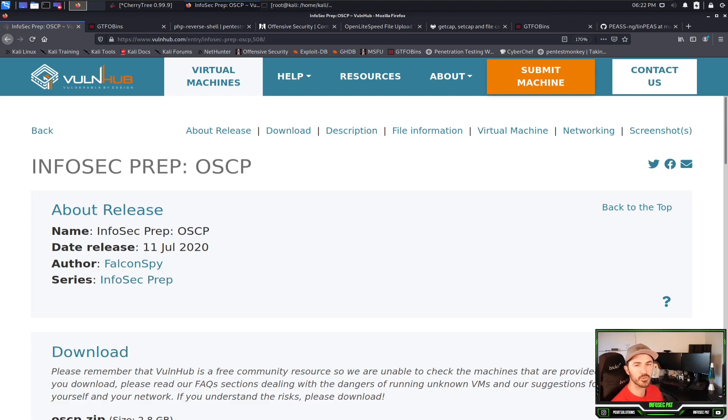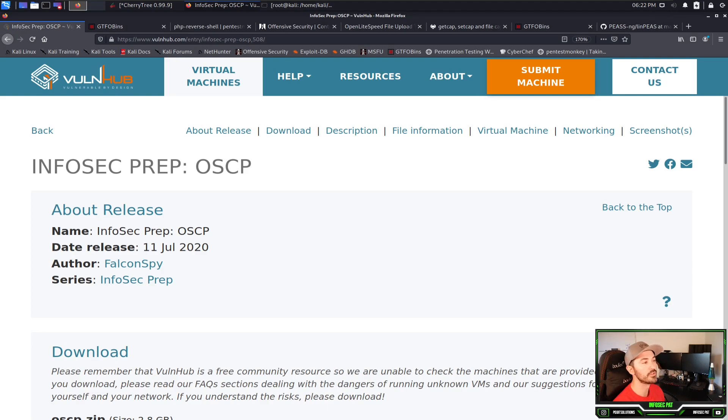Hey guys, welcome back to another video with Infosec Pad. In today's video we're going to be talking about the VM from VulnHub called Infosec Prep for the OSCP.